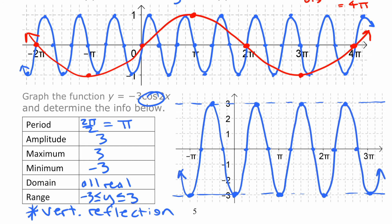So that is part one of period changes in sine and cosine functions. We'll see you next time.